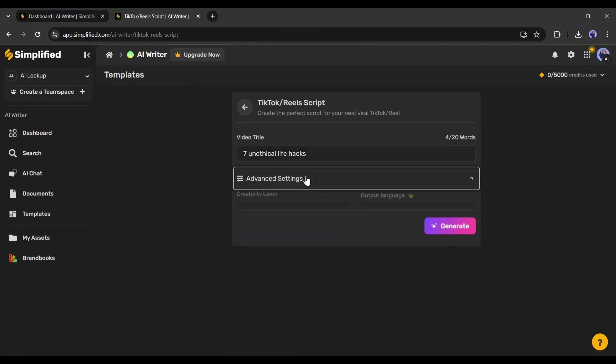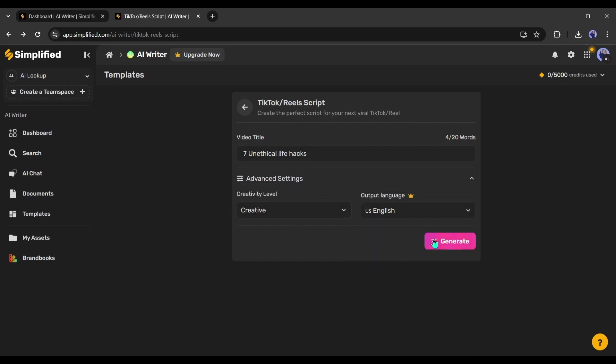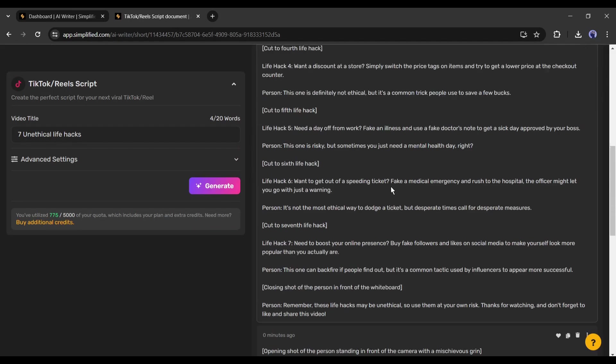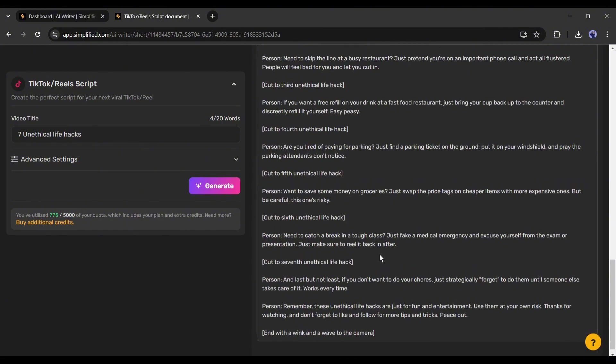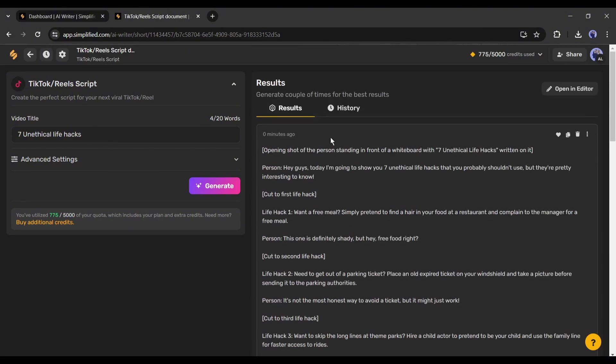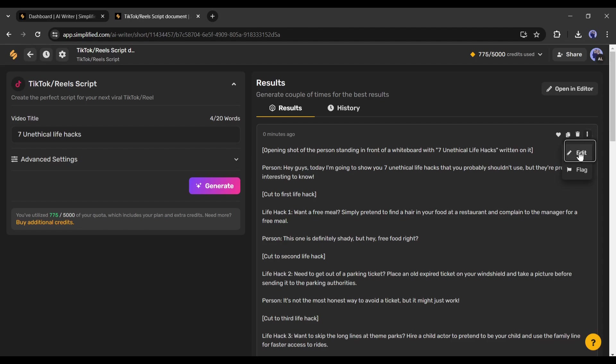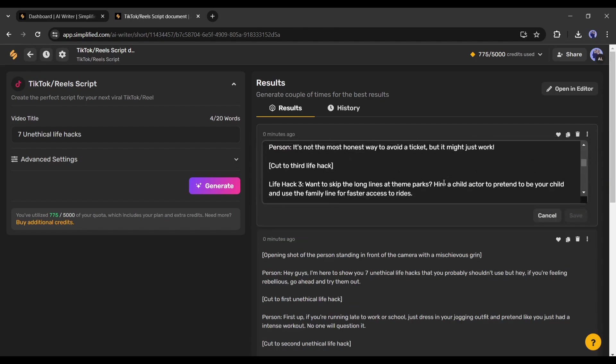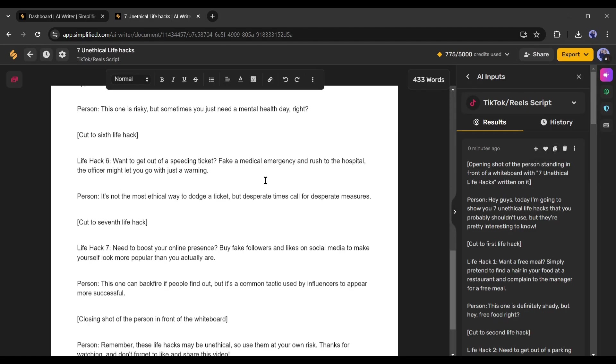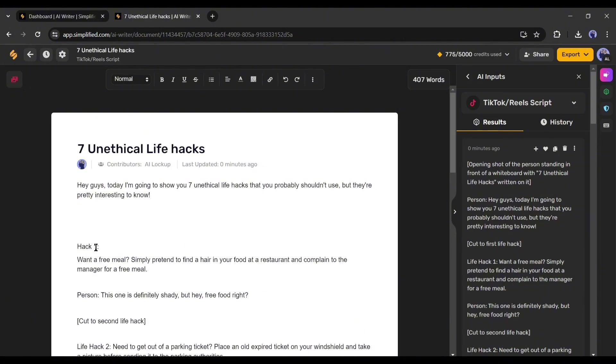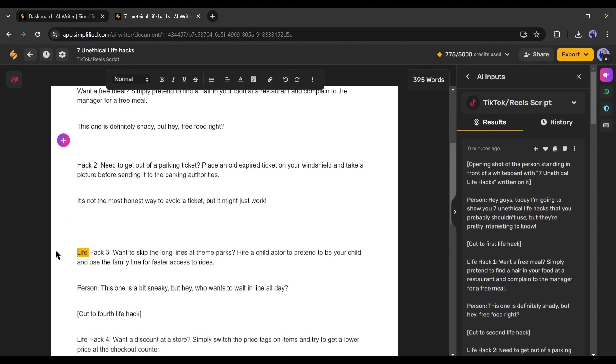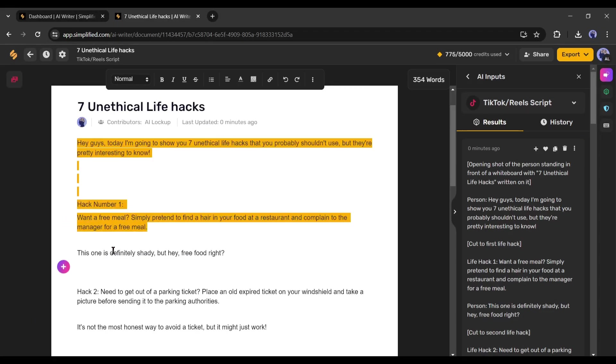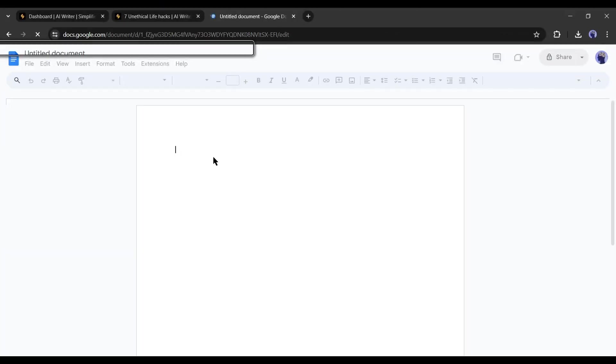Next, click on the advanced settings. Here you have to set the creativity level. I am selecting creative. After that, set the script language and hit the generate button. And here it is, Simplified generates 2 versions of the script on unethical hacks for us. You can use any of them. To edit the script, click on the 3-dot menu from here and then select the edit option. I will add some new lines and delete all the scene suggestions. After editing, copy the script and keep it in a doc file.